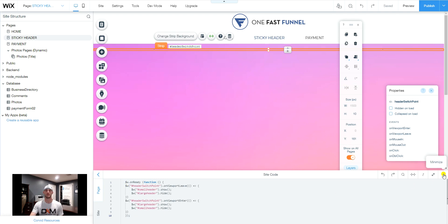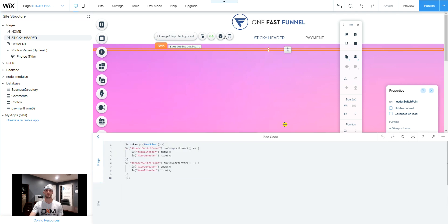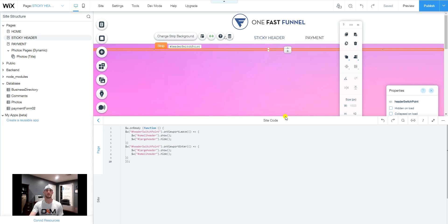So I'm going to simply paste the code in here on the site. And again, bring this up a little bit.